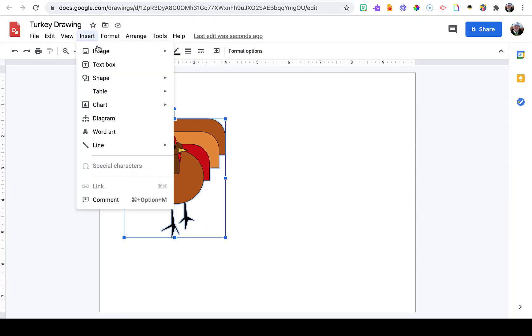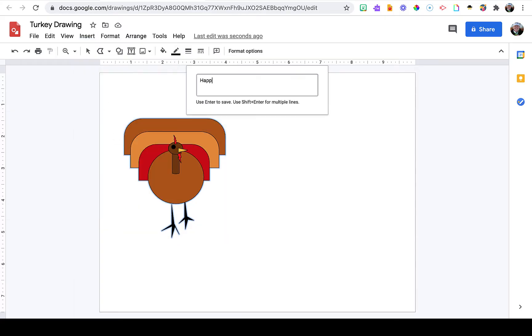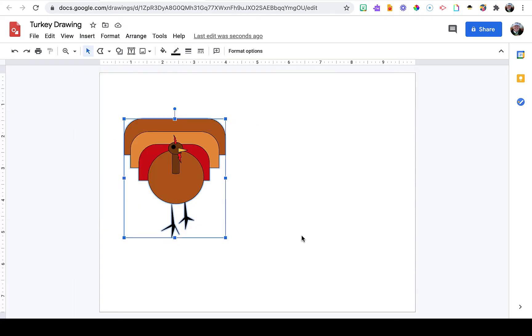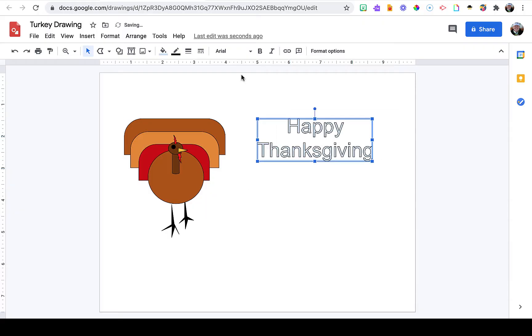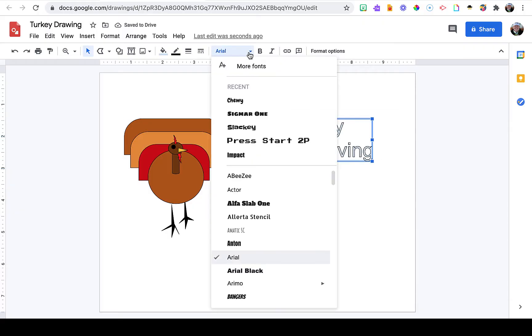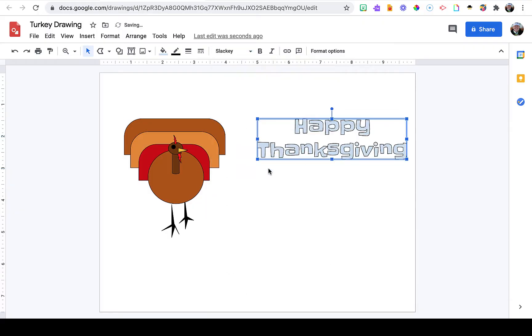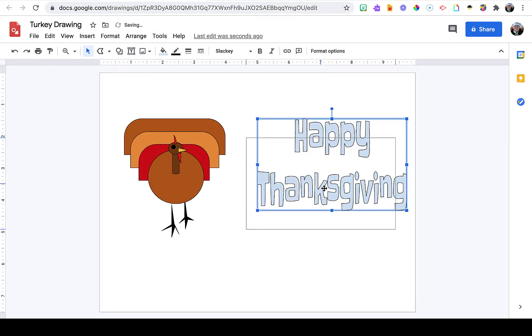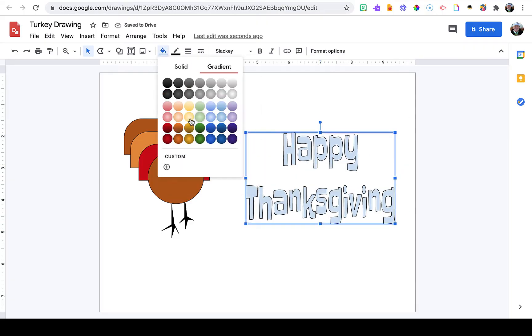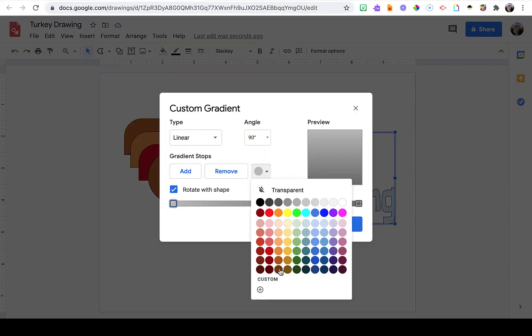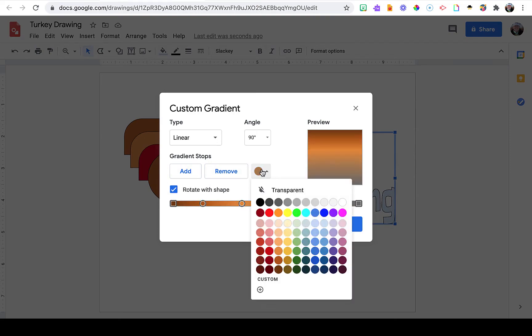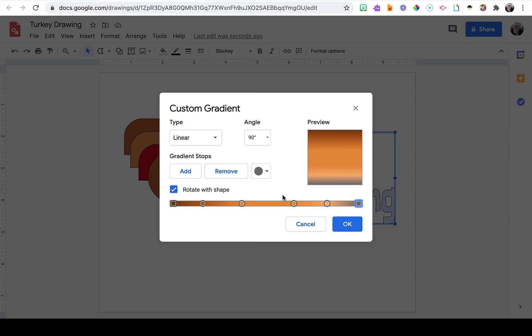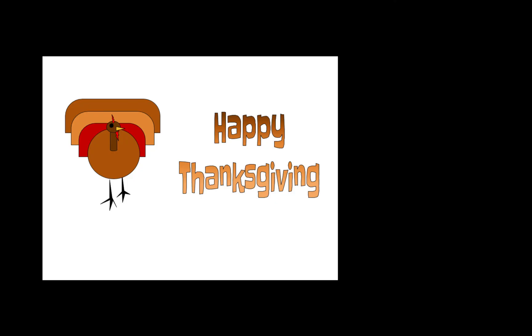Now I can move my turkey off to the side so I have space for my greeting. Finally, I'm going to add my greeting by using word art, typing 'Happy Thanksgiving,' and creating a custom gradient. I have a separate video on how to do this that I'll link above. If you learned something new, give it a thumbs up and consider subscribing. Until next time, bye everyone!